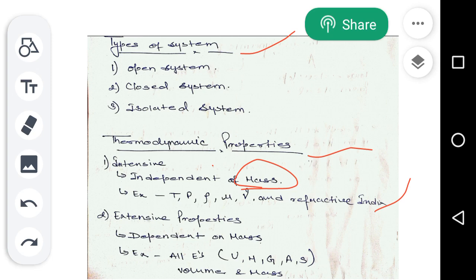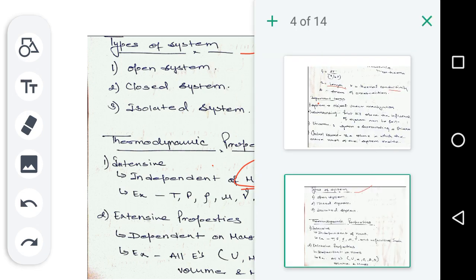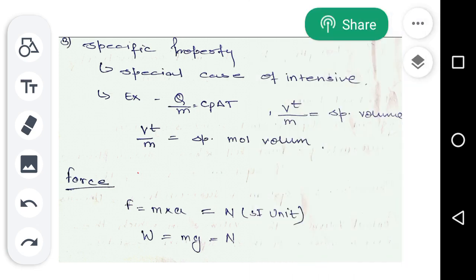Next is extensive property. Extensive property is just the opposite of intensive property — it is dependent on mass. All energies, referred to as all the E's, fall under this: internal energy, enthalpy, Gibbs free energy, entropy, volume, and mass. Volume and mass are both dependent upon the mass of the system, which is why they are extensive properties. Next is specific property. Specific property is a special case of intensive property. It is the ratio of two extensive properties, which together become an intensive property. For example, Q/m — both are dependent on mass, but their ratio gives a specific intensive property.